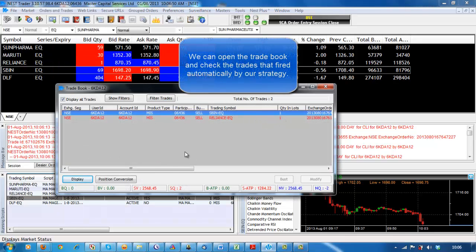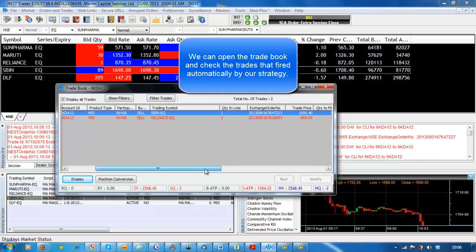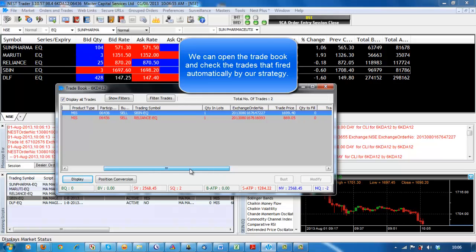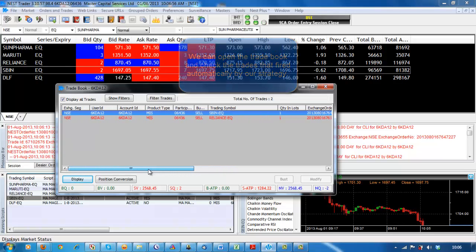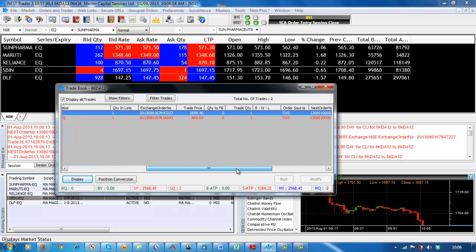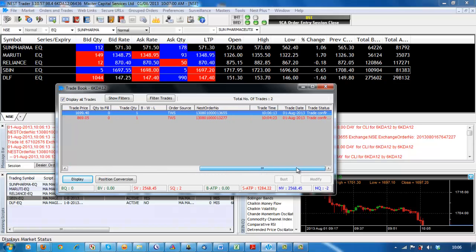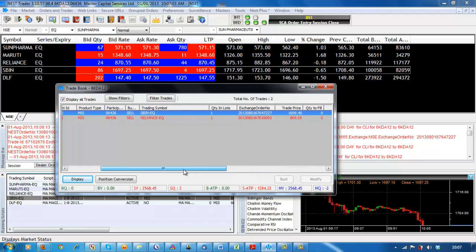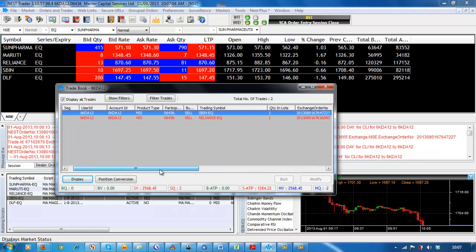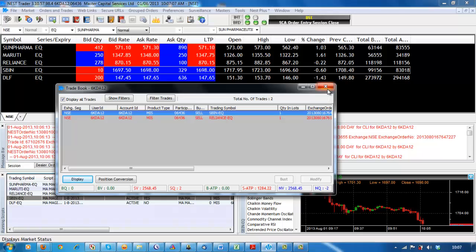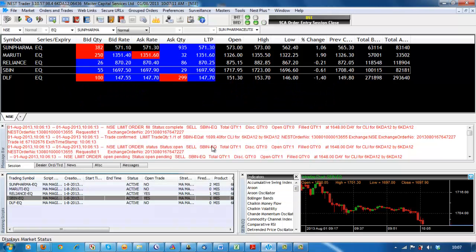The live feature calculates your script on live market data. Whenever a condition is satisfied, an order will automatically get generated and on confirmation by the user it will get placed at the exchange. Trade seamlessly using technical analysis through Nest Pulse script live without the need to use different applications for technical analysis and different applications for trading.